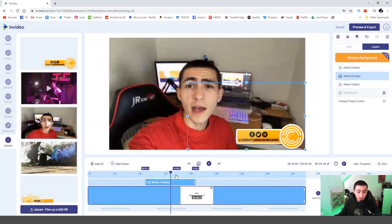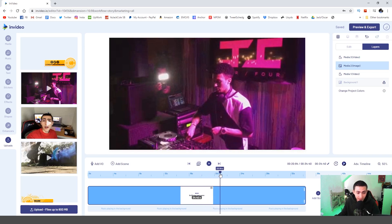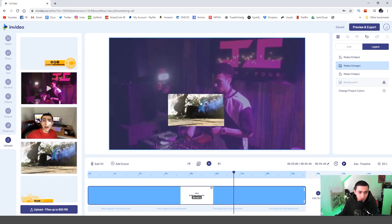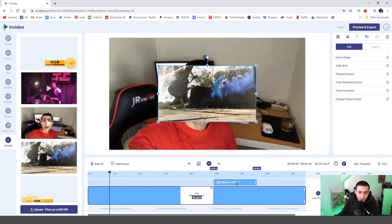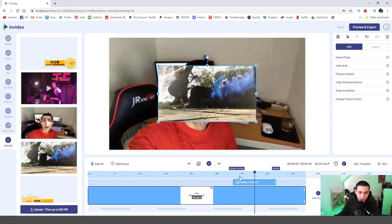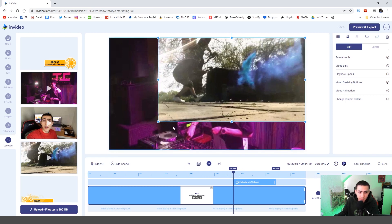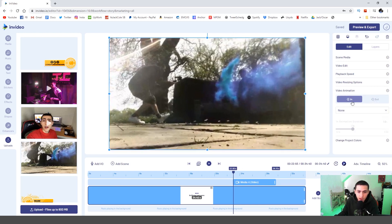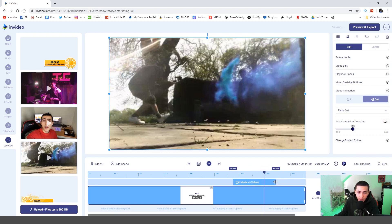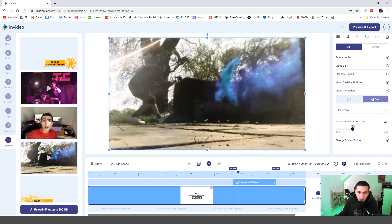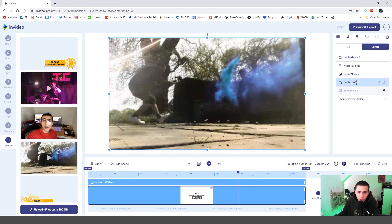Around the 23-second mark I'm saying something about music videos. So I go over to the timeline, find the 23-second mark, and drag and drop my music video footage. Press 'Add as layer', press OK. Drag it to the 23-second mark and make it big to fill the screen. Go to video animation, fade it in, then fade it out. I'll also use trim on the right panel to reduce video length if needed, then drag it over so it comes in a little bit earlier.